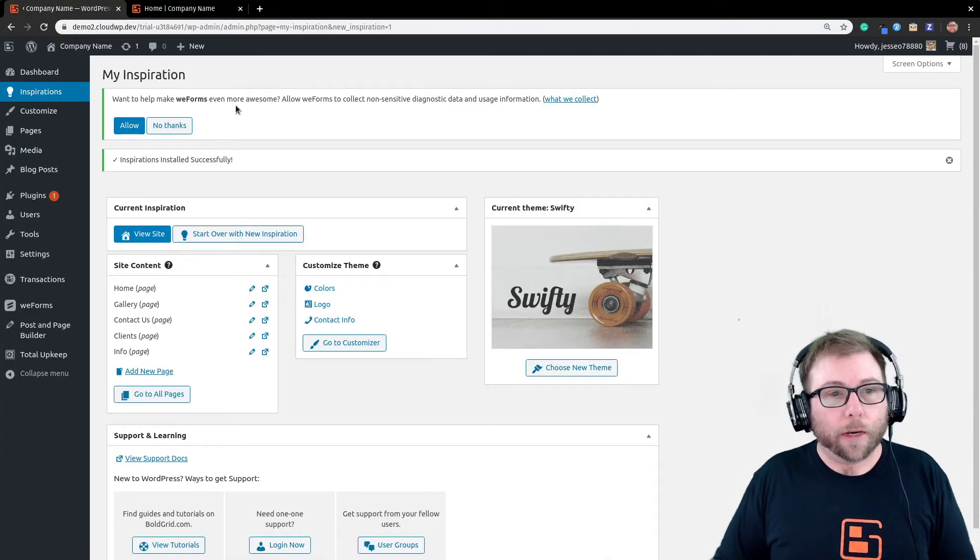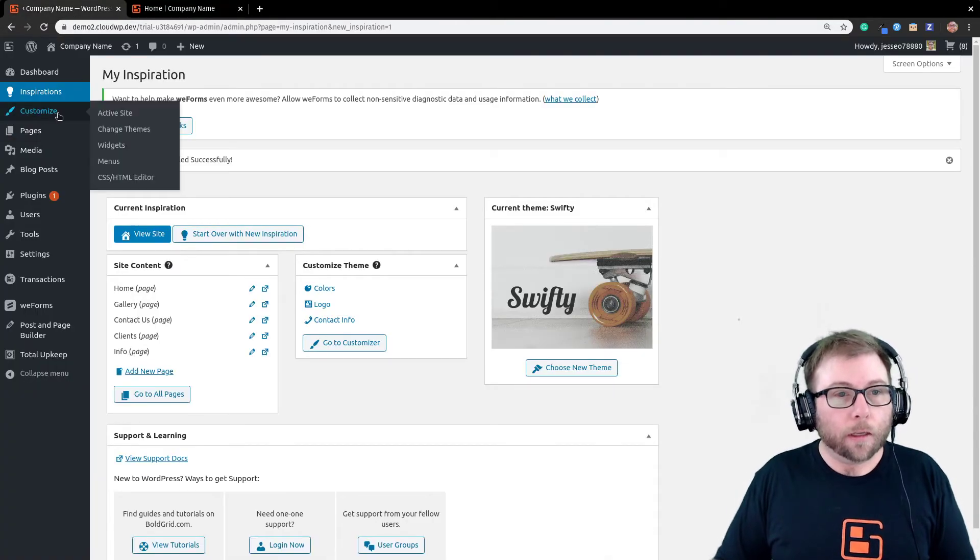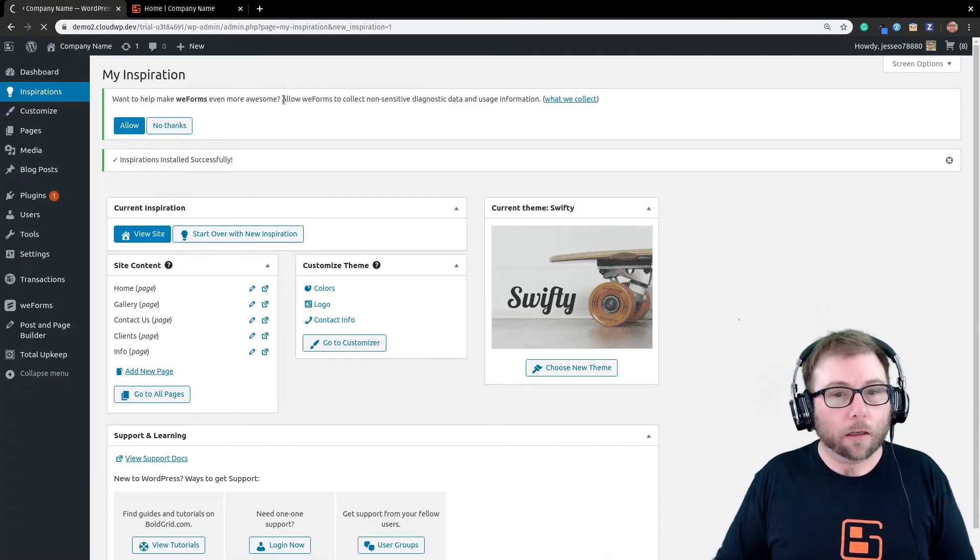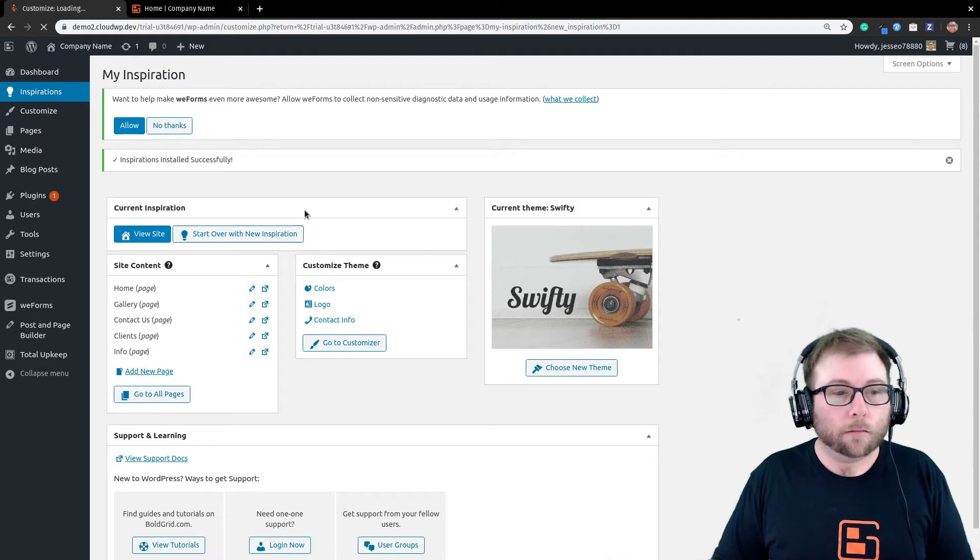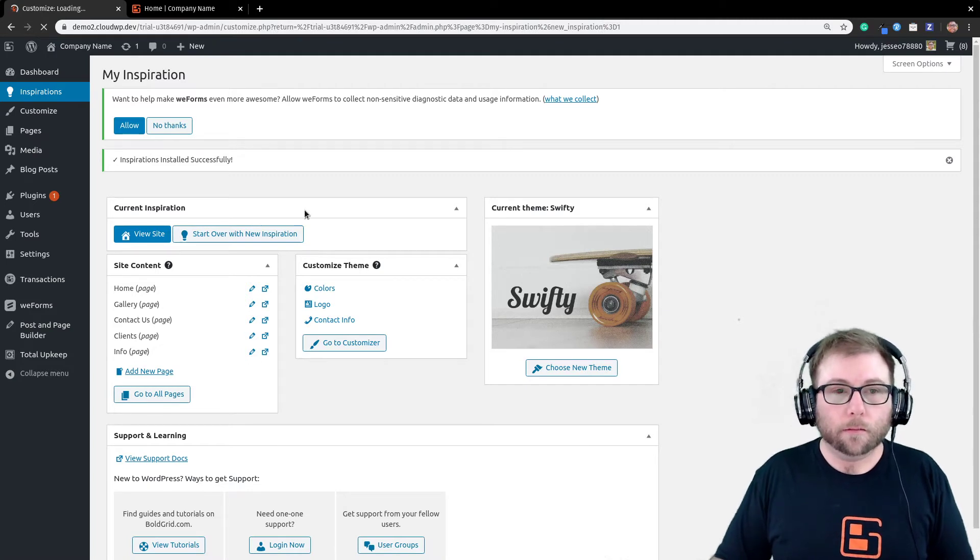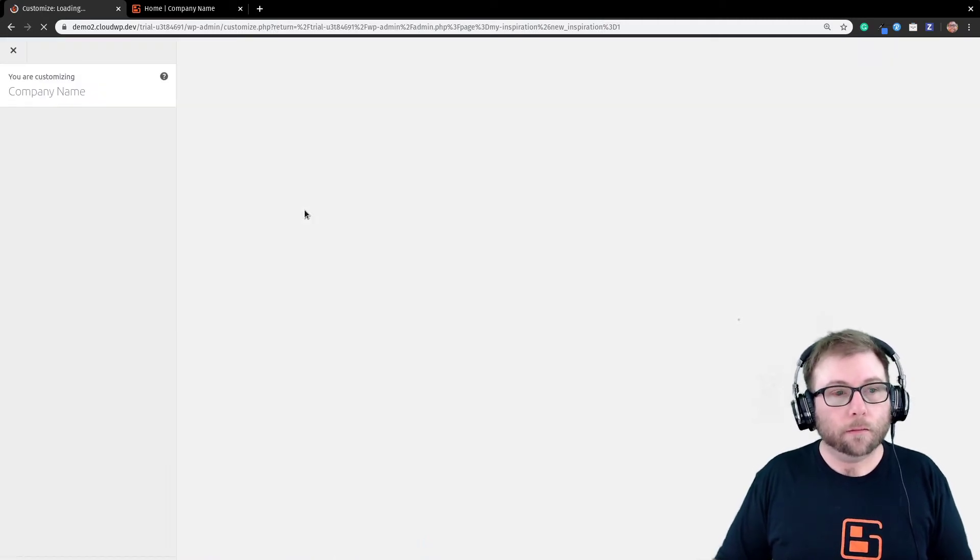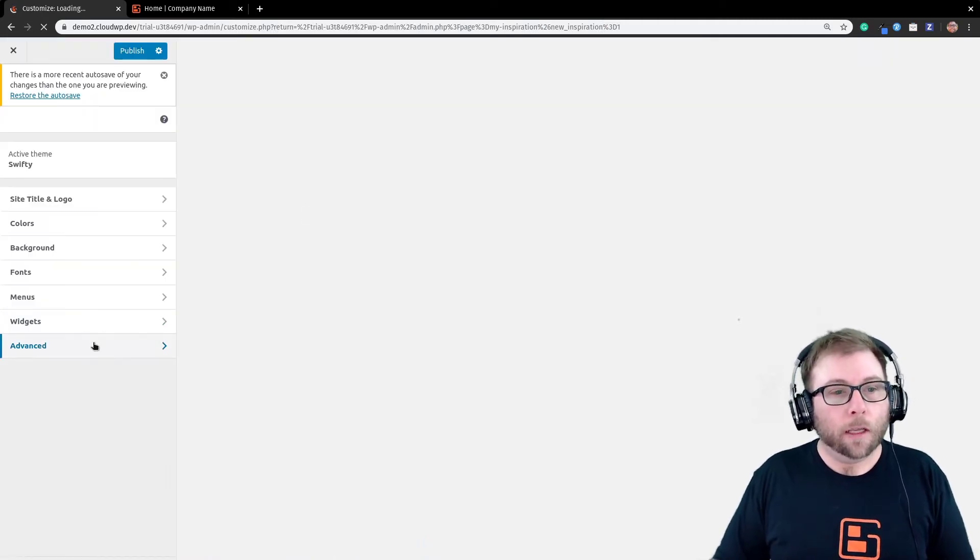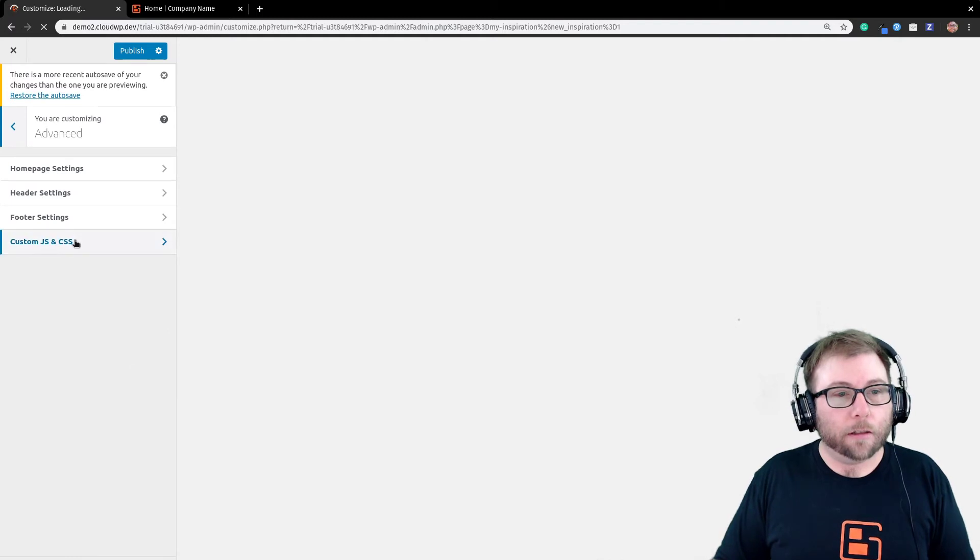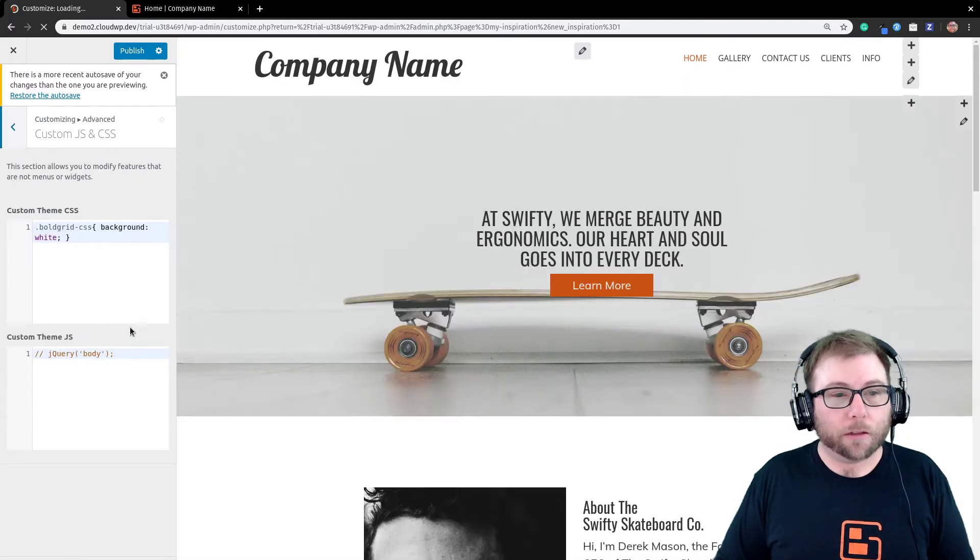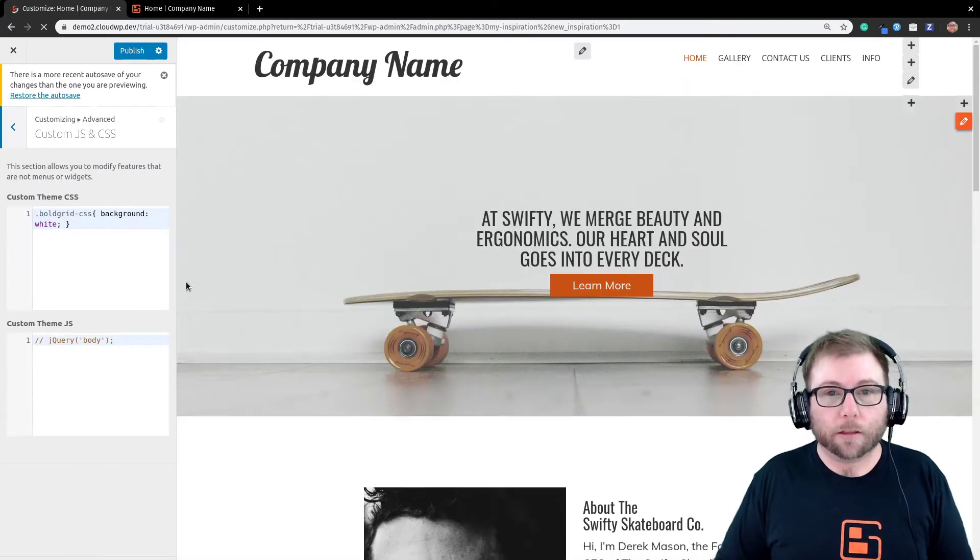So, with that information, we can head over to our customizer. I'm going to go ahead and customize the site. And I'm going to go to advanced, custom JavaScript, and CSS.